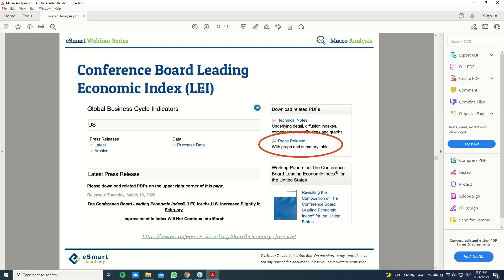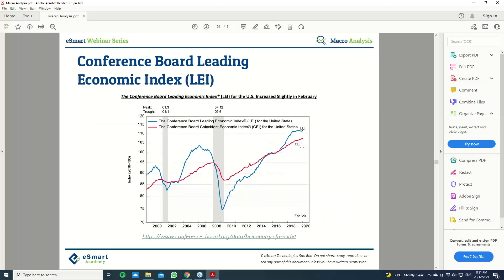The third indicator is LEI. Just Google 'Conference Board Leading Economic Index,' go to the website, click on the graph and summary table. What we want to look out for is this graph — if LEI is basically trending to the upside, it's still fine; it means everything is still okay. However, if LEI or CEI starts to come down — starts to peak and reverse to the downside — you want to be very, very careful. You can see in 2008 the LEI actually started to come down, and in 2001 as well you can see LEI started to come down. This is another indicator to track macro environment when it's giving you a warning sign.